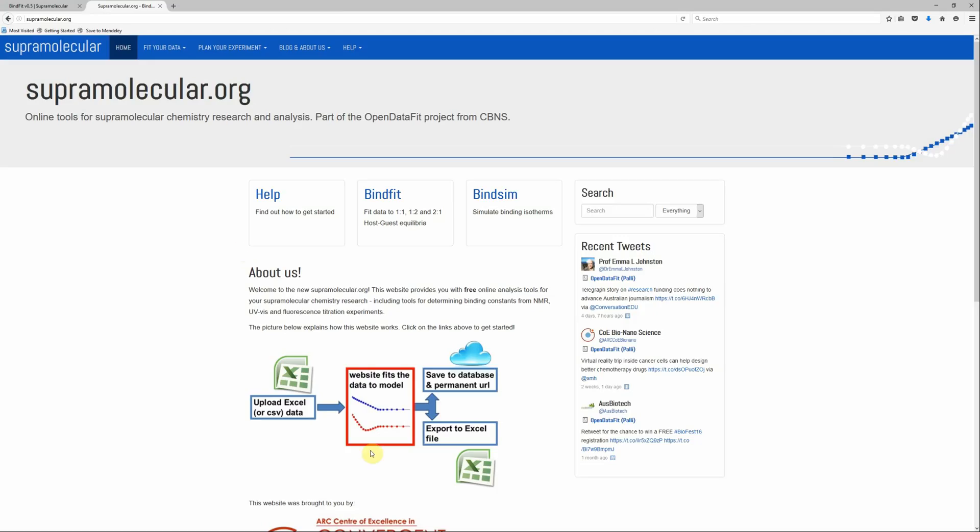There are lots of other information on our website and many other models and helpful tools, but we hope you found this video useful to get insight into how you can use supramolecular.org to improve your research. Thank you for watching this video.